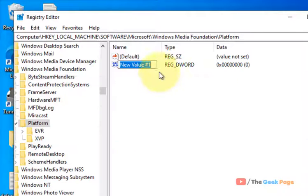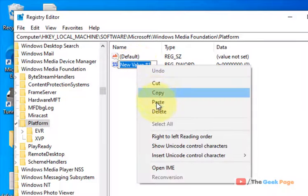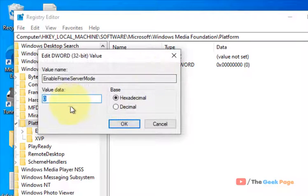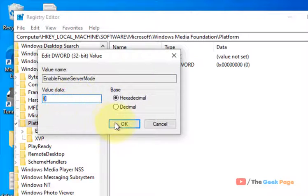Name this value EnableFrameServerMode, double-click on it, and choose the value data as zero.